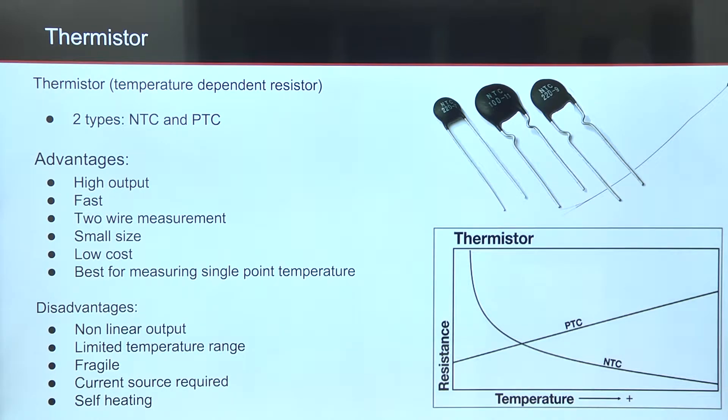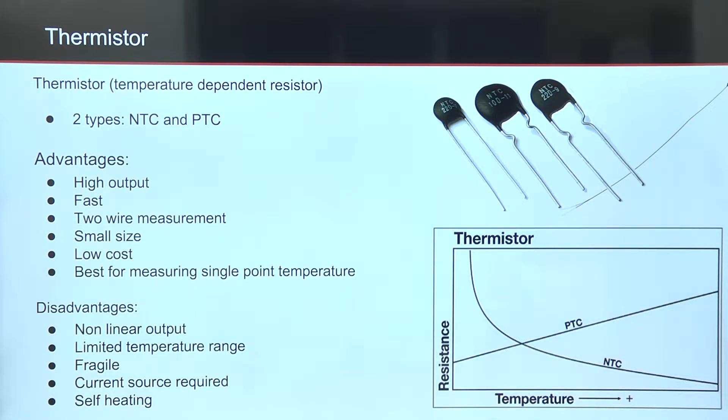It has high output, is fast, small, cheap, but output is not linear, has limited temperature range, requires current source, and because of that, it's self-heated.